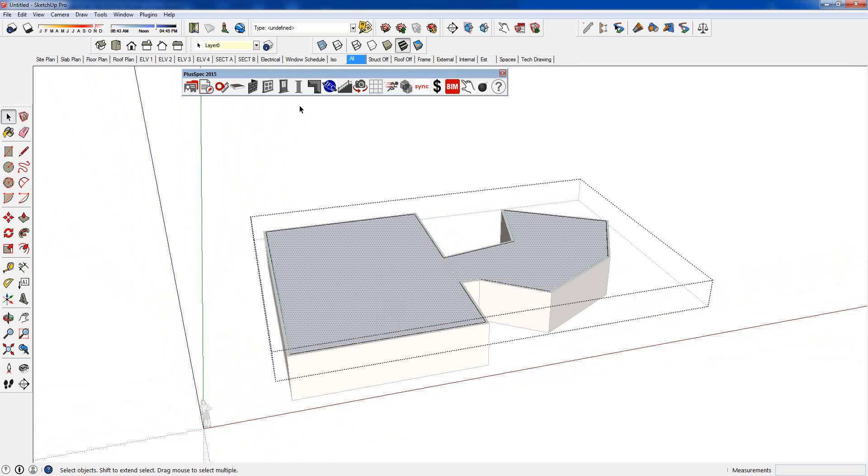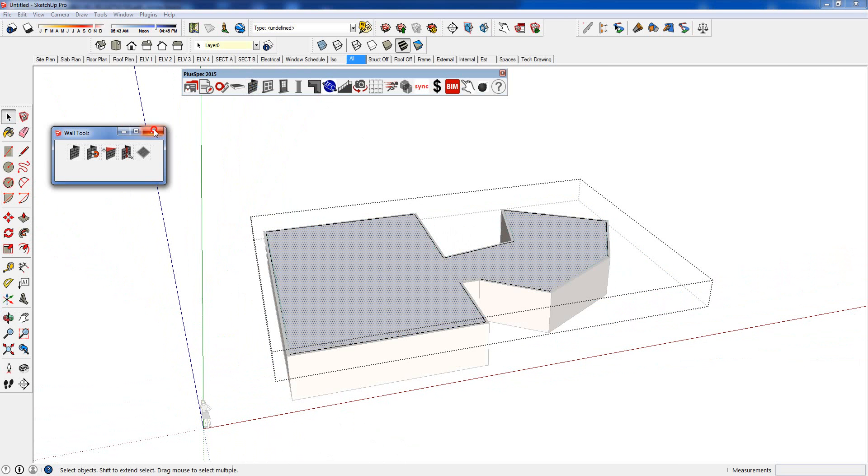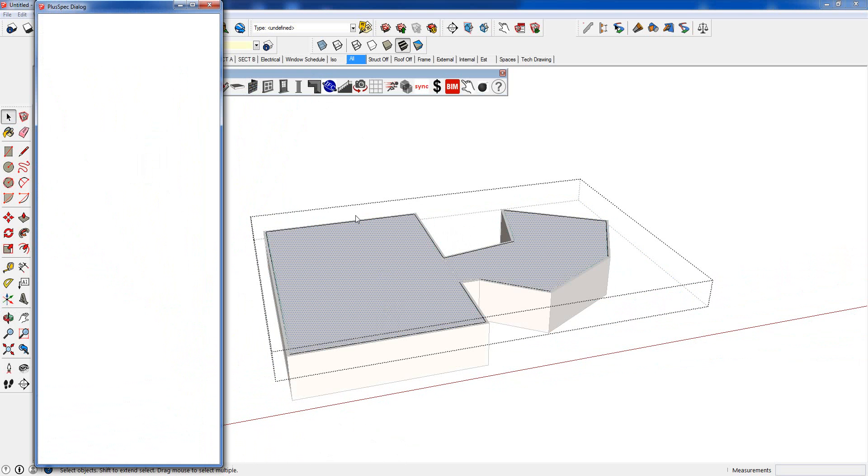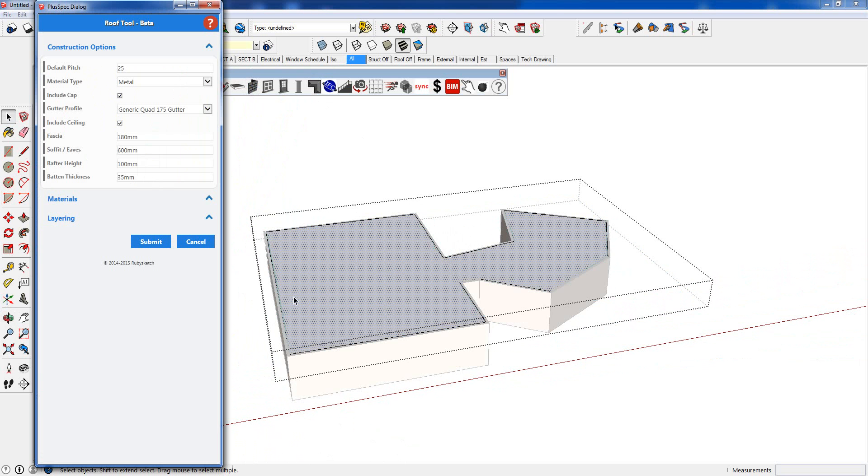I'm simply going to select the roof. I'm going to go up to my roof tool and I'm going to create my roof from face. Okay, submit.